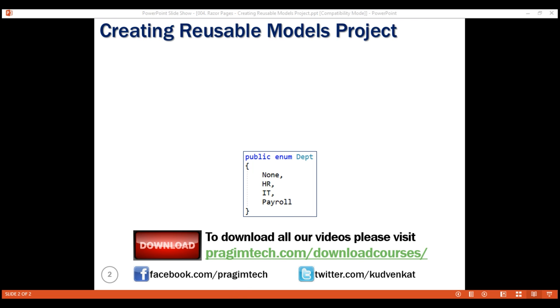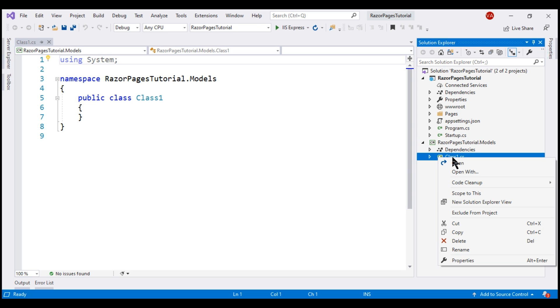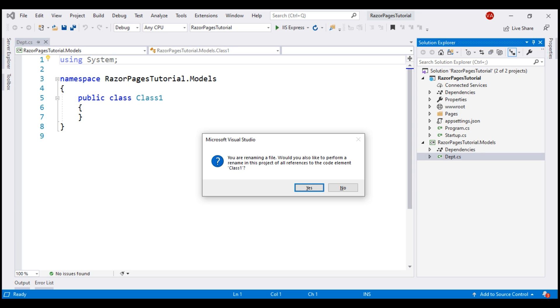So, let's rename this default class1.cs file to DEPT. Visual Studio is now prompting us if we want the class name also to be renamed from class1 to DEPT.